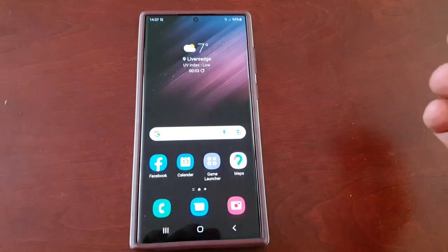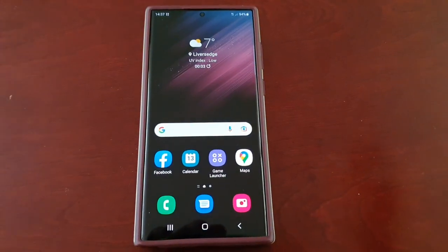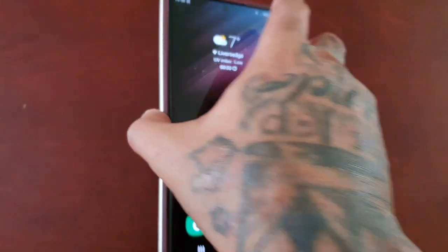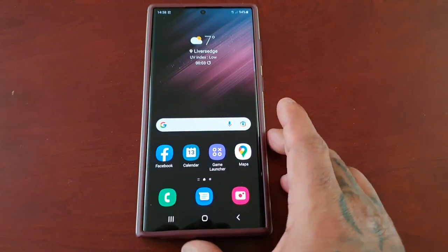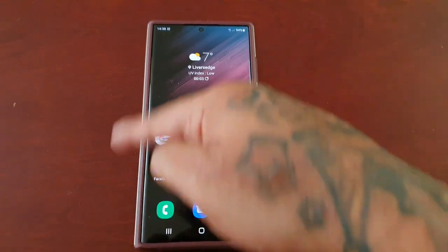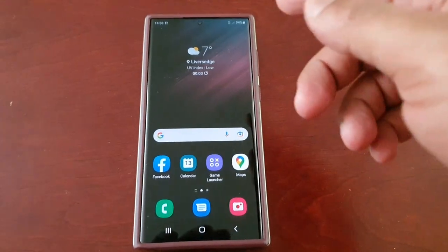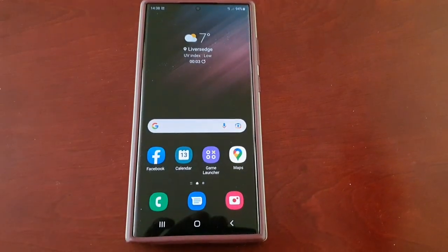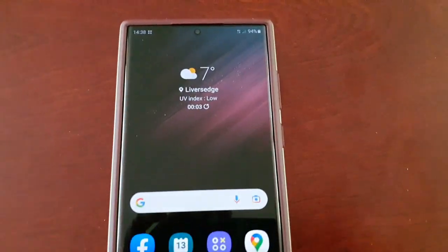It's your boy the Android Doctor back again with another really quick video. I'm here with my Samsung Galaxy S22 Ultra. In this video I'll be showing you how you can swipe from anywhere on the home screen to bring down the notification panel.